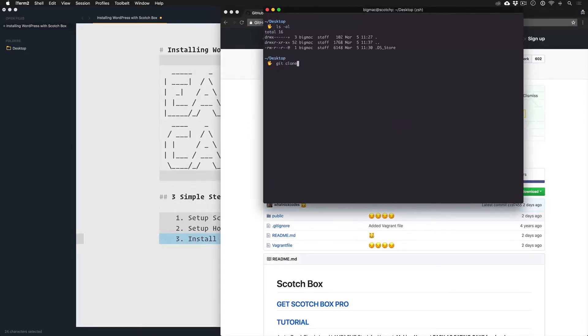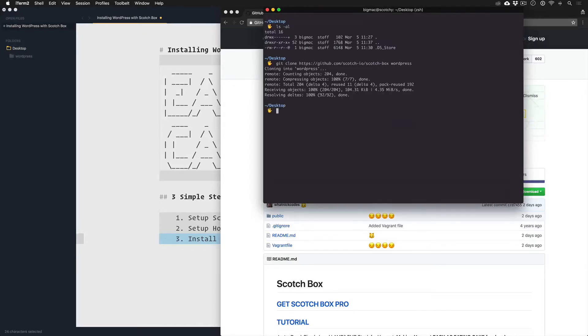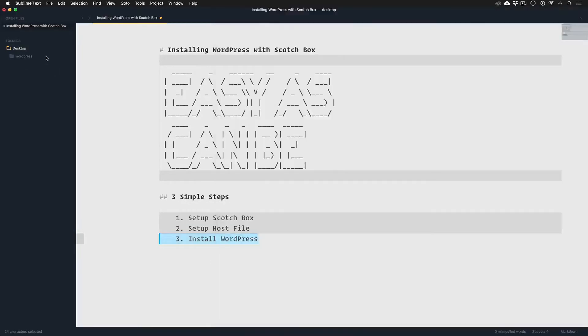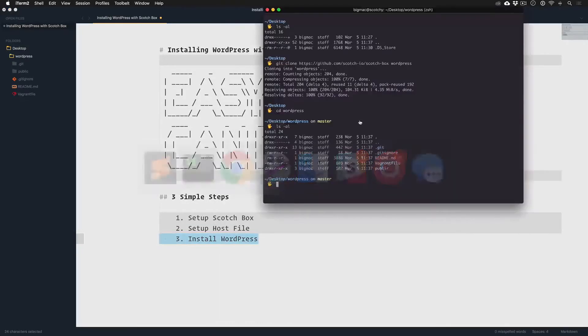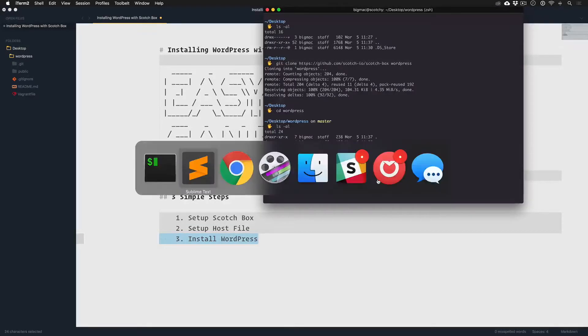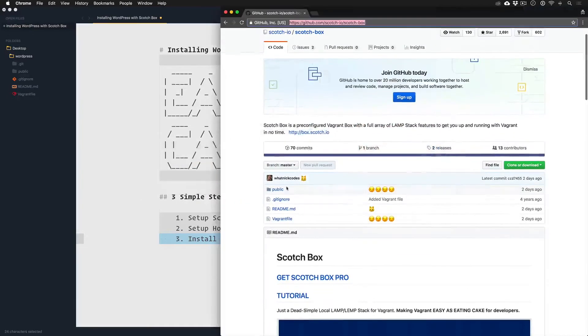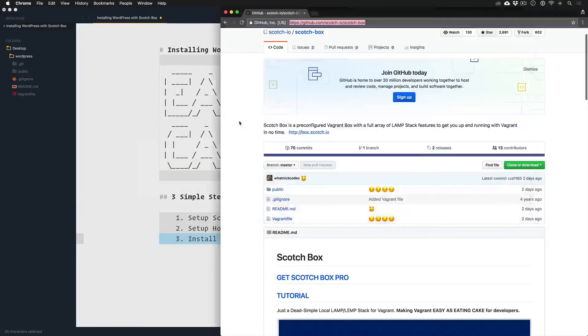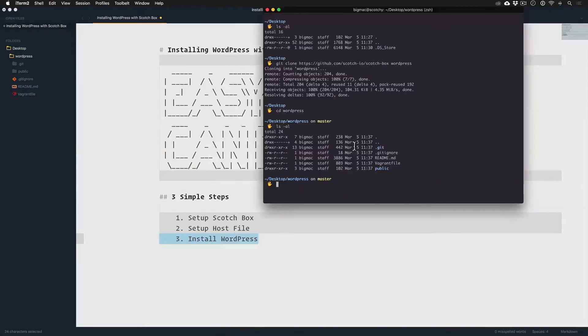Git clone Scotch Box and we'll call this WordPress. And then we'll go into WordPress here where this is our Scotch Box repo, nothing special here, just all the files cloned down. You can download that if you're not too comfortable with Git.